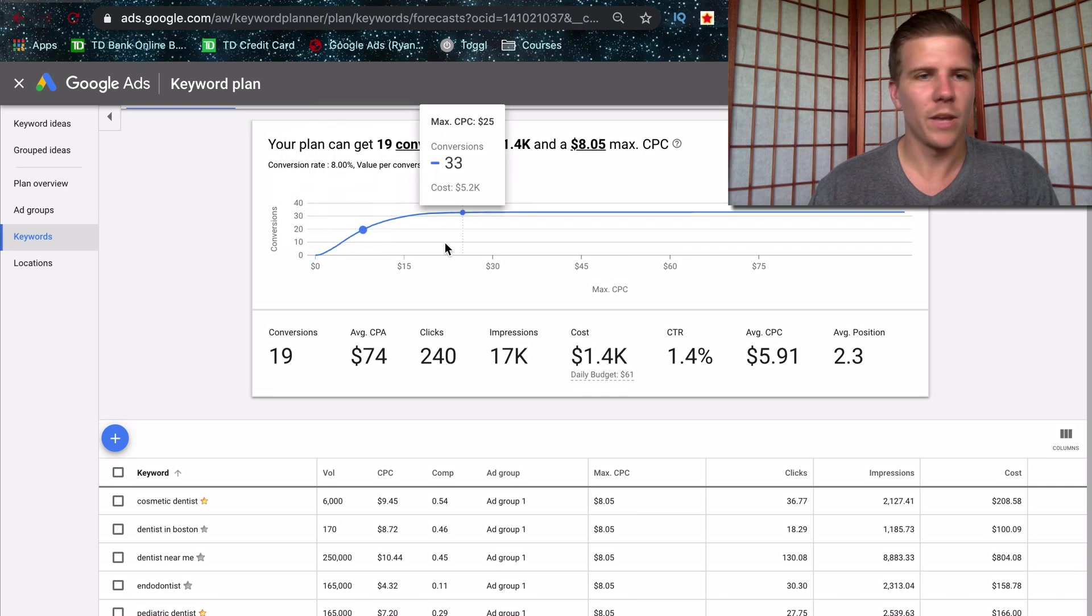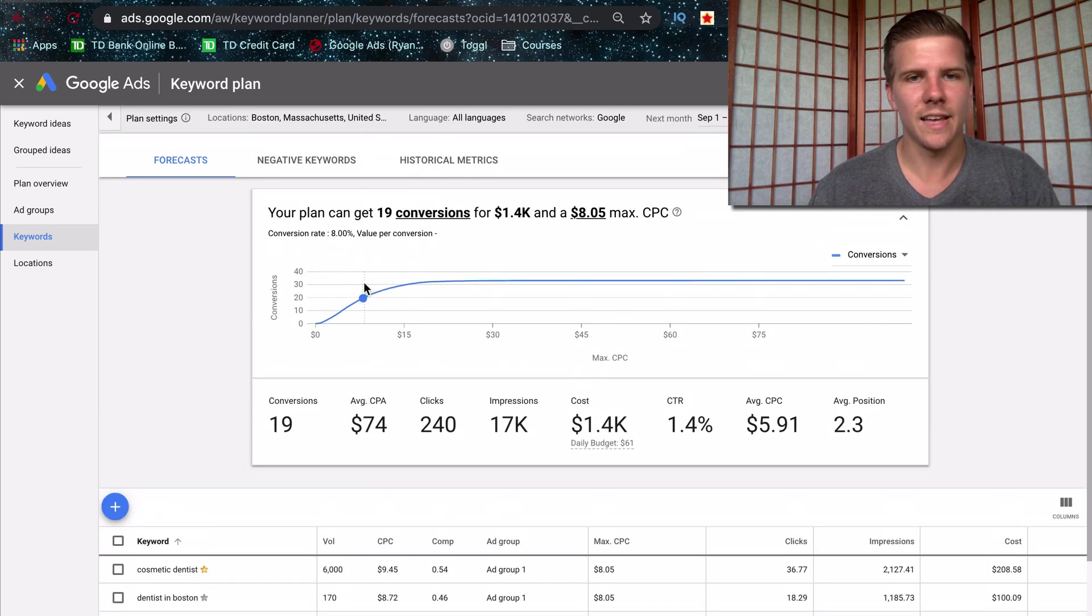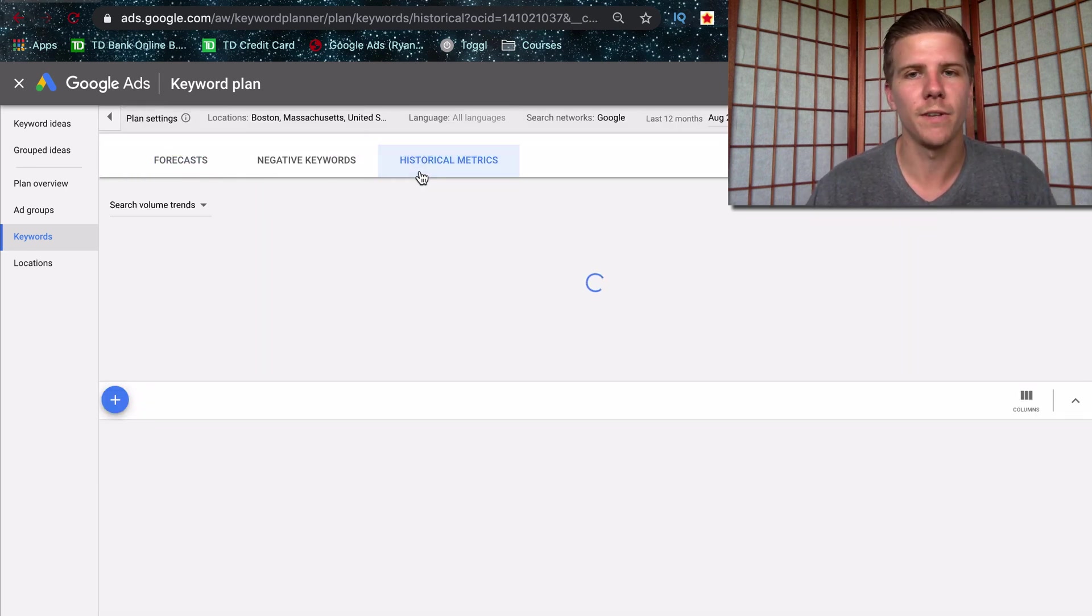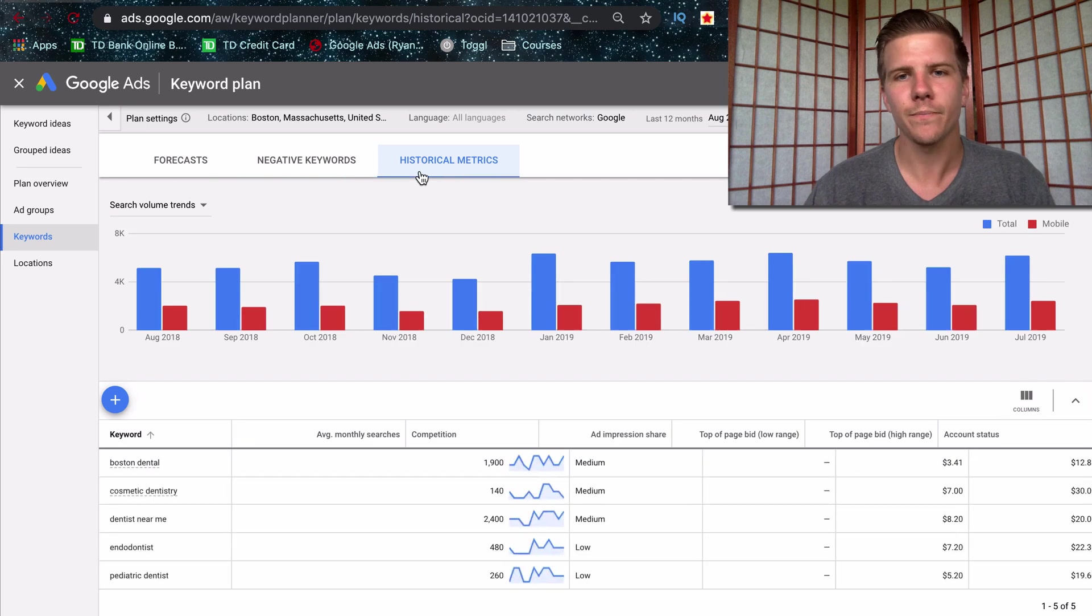So just get it, play around with this, get a sense of the numbers. Also use the historical metrics feature here.